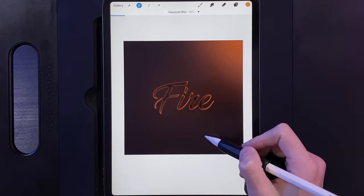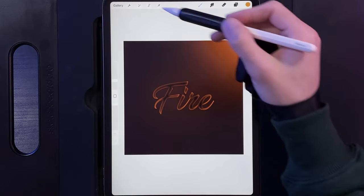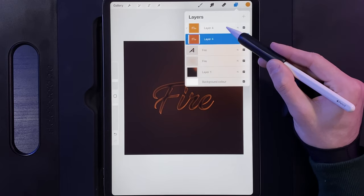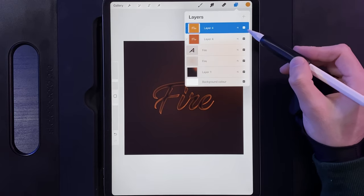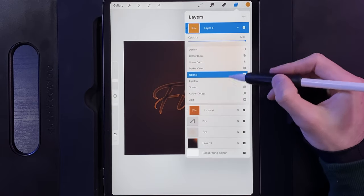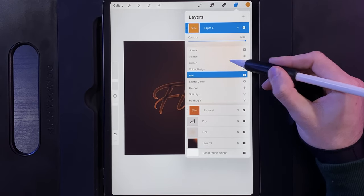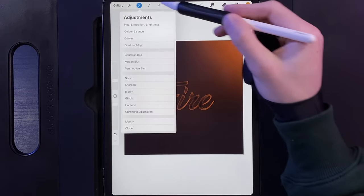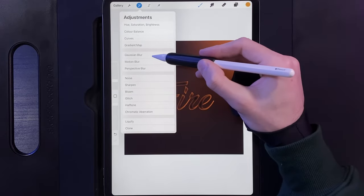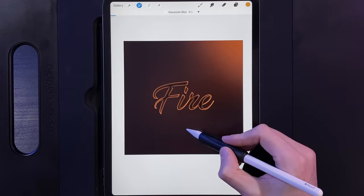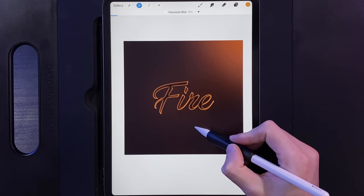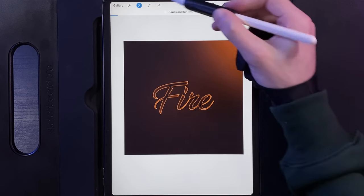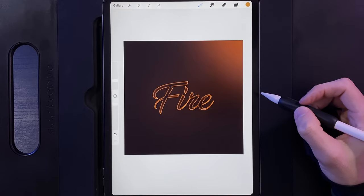Now we'll glow these colors on the inside. Go to the orange layer, go to Adjustments, Gaussian Blur, swipe left to right and add a 10% Gaussian blur to bring in the orange. Then go to the yellow layer, tap the N (Normal) and scroll down to change it to Add. Go to Adjustments, Gaussian Blur, swipe left to right and add roughly a 4–5% glow, then tap Adjustments when done.